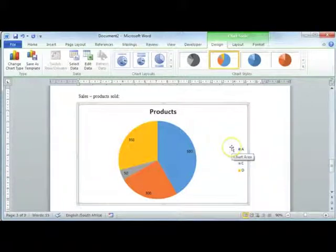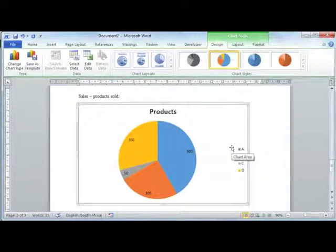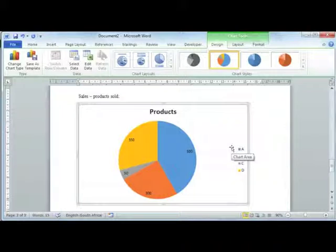When working with charts in Word, it's important to add as much information or detail to your chart as possible.